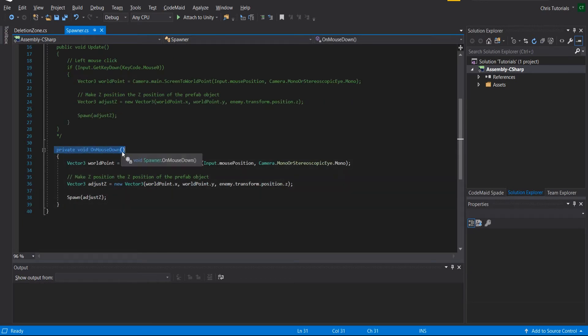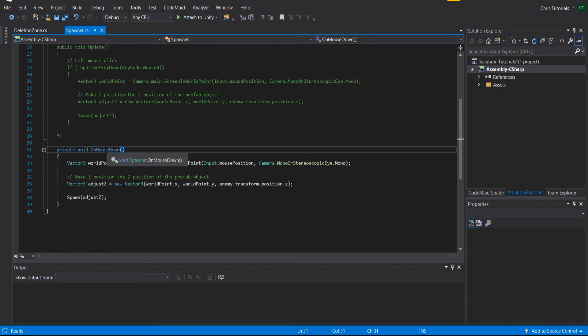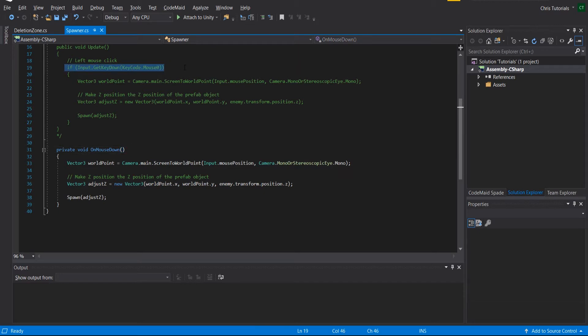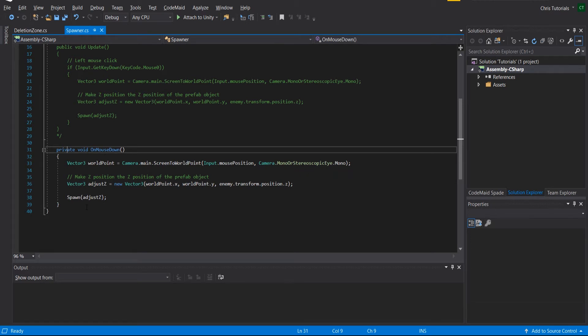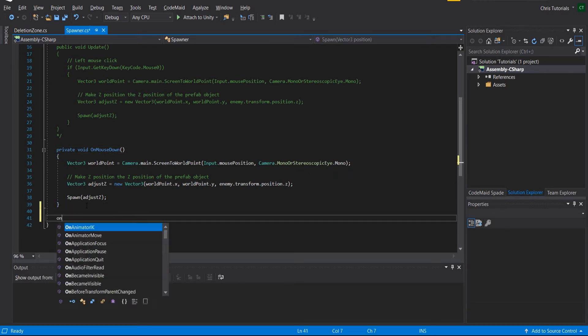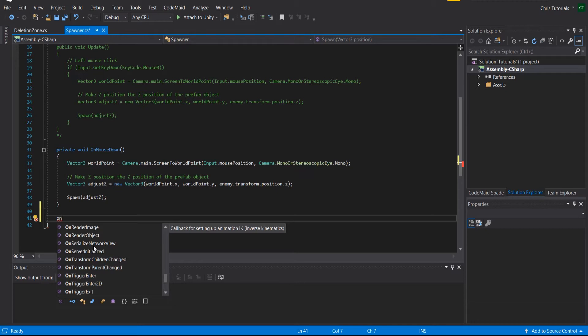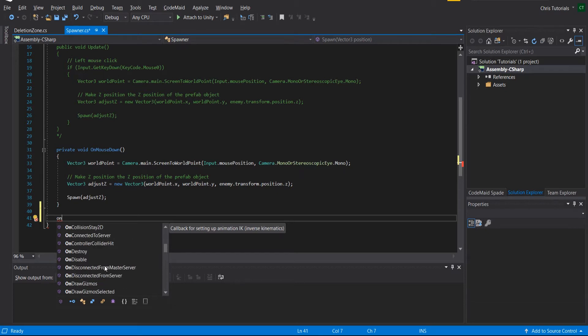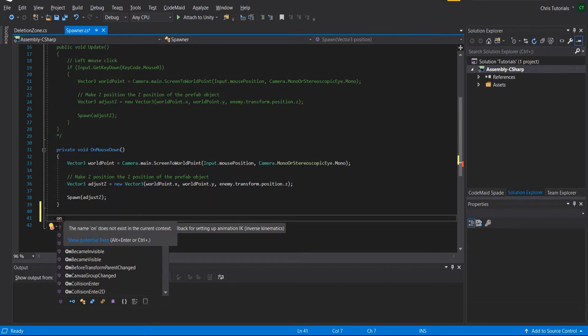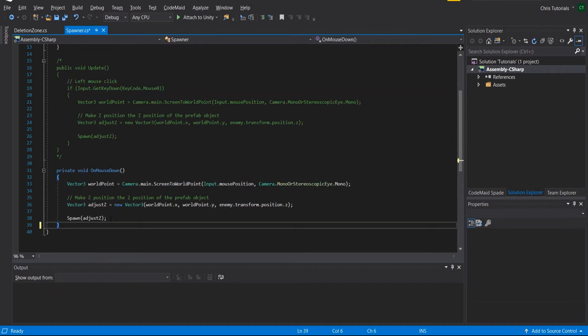Now this method private void OnMouseDown ties into the overall Unity event system, and any MonoBehaviour can use methods like this. Rather than having to write if Input.GetKeyDown, we simply create an OnMouseDown method. If you start typing in Visual Studio 'on', you'll get a lot of different events which you can have stuff happen when those events occur. All you need to do is implement one of these methods and fill out what happens when that occurs.